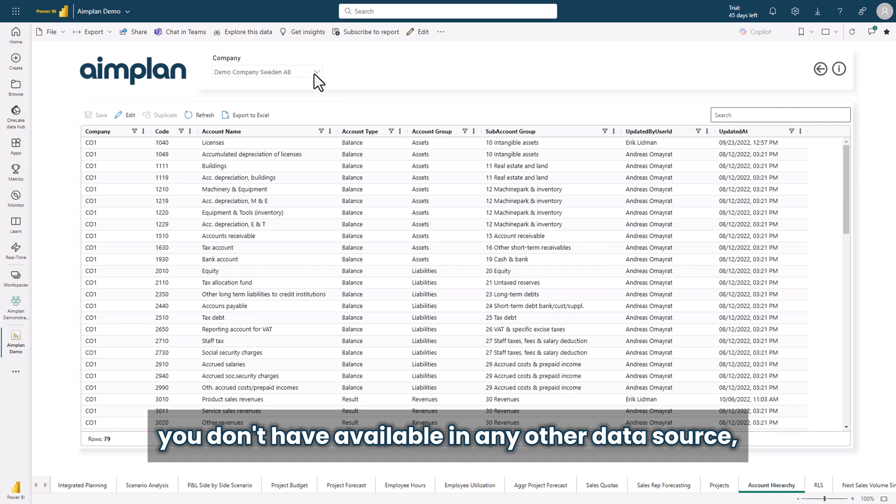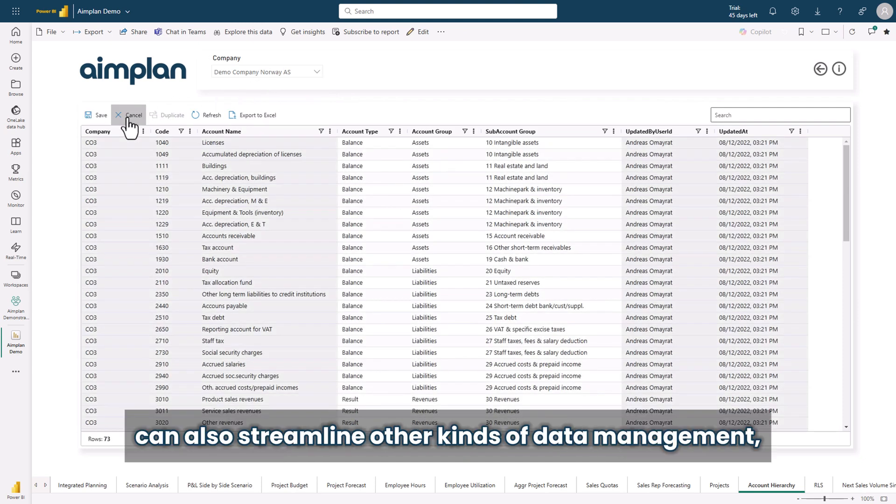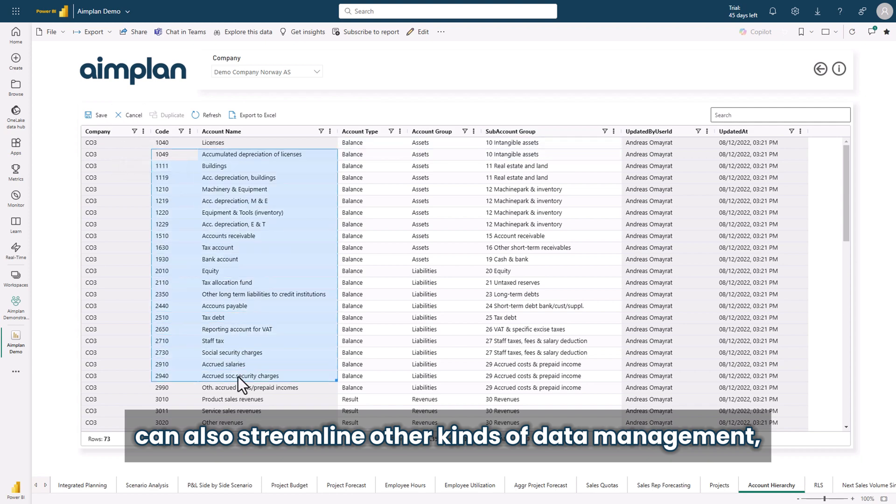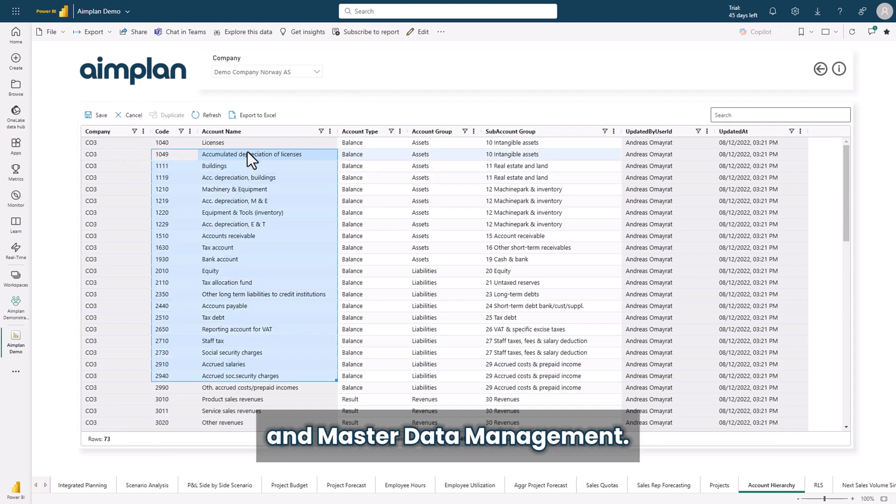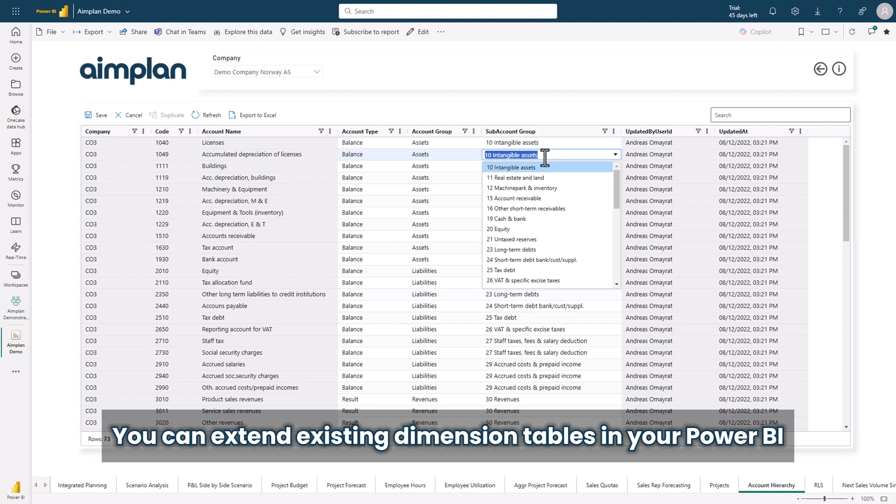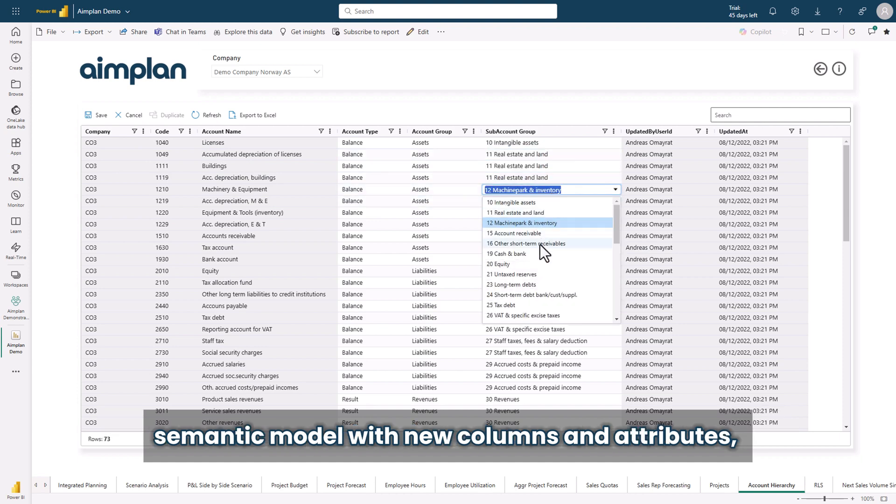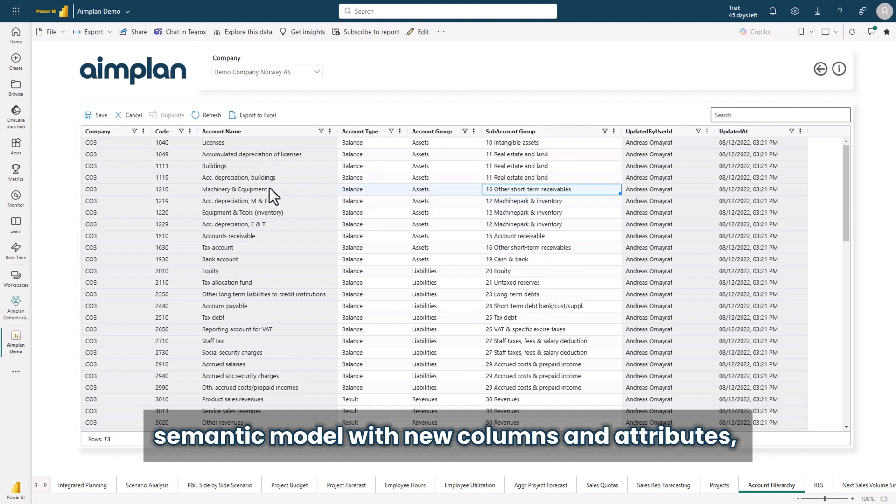For data you don't have available in any other data source, Aimplan in Power BI can also streamline other kinds of data management and master data management. You can extend existing dimension tables in your Power BI semantic model with new columns and attributes. Or you can quickly create a small no-code application to maintain totally new tables.